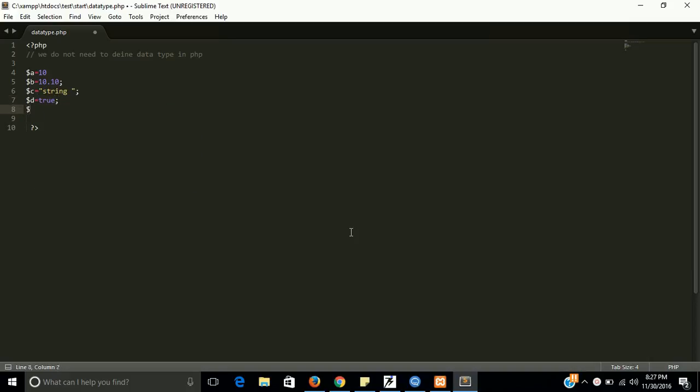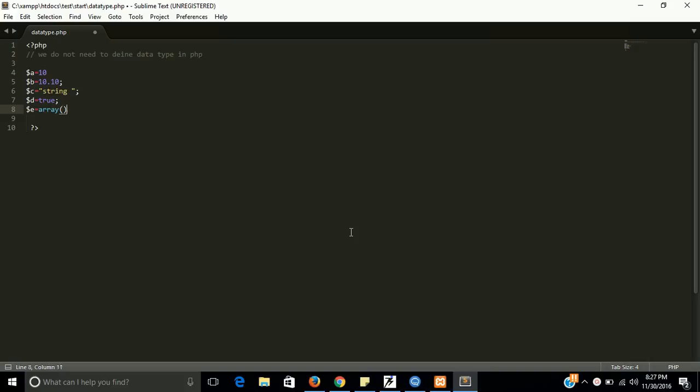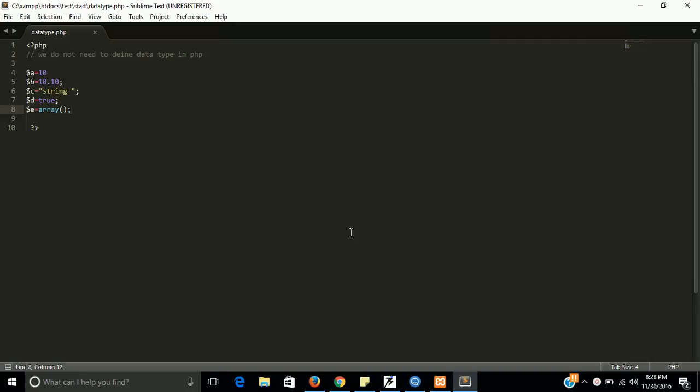And $e equal to array. So there are some more types or data types in PHP like object, resource, and null. We will discuss later because they are not basics, and the basic data types are here. So first of all we will deal with them, and then we will discuss the further data types and we will deeply study them.